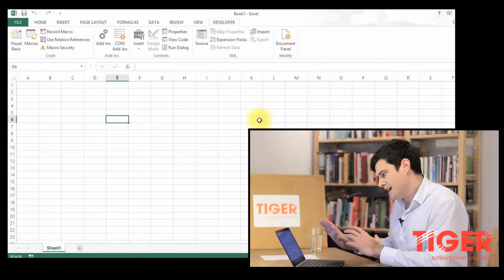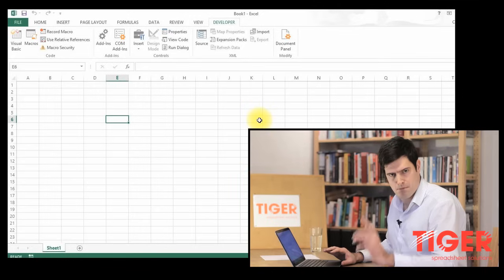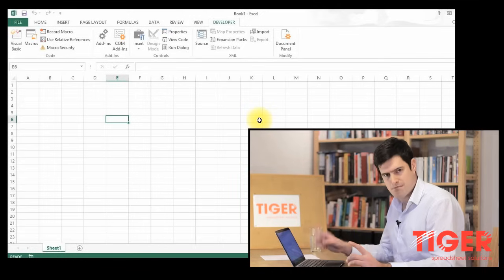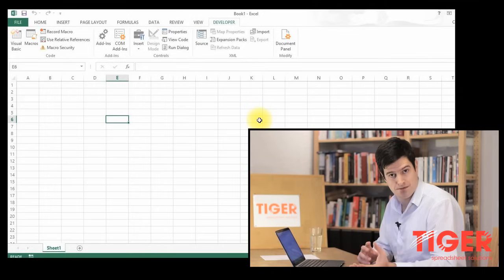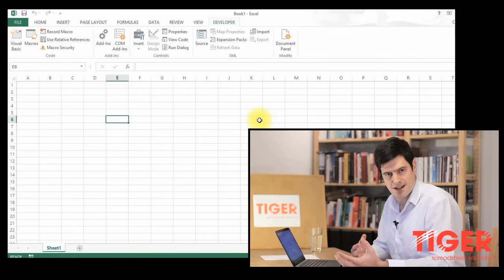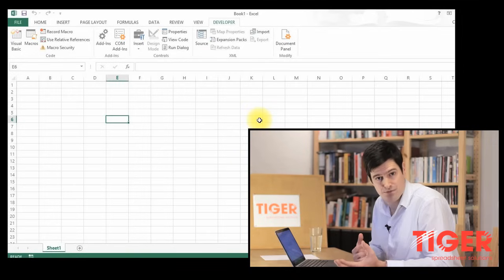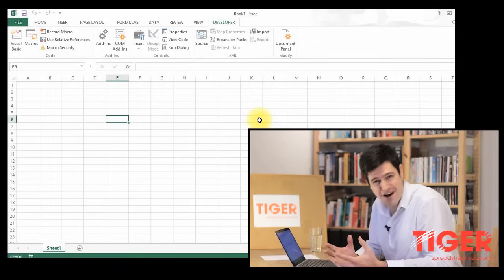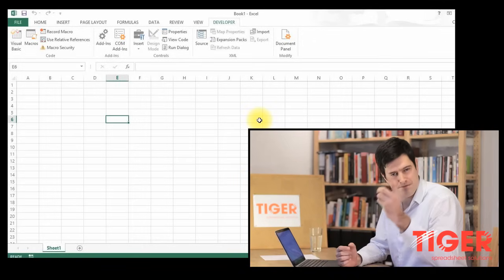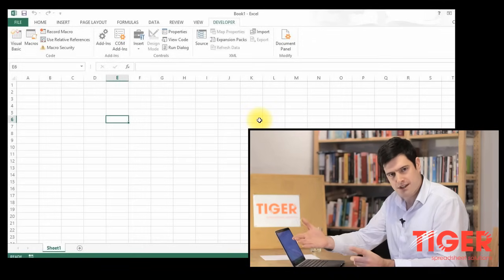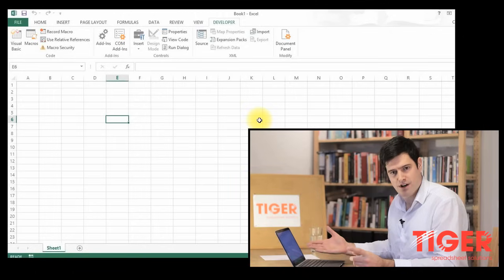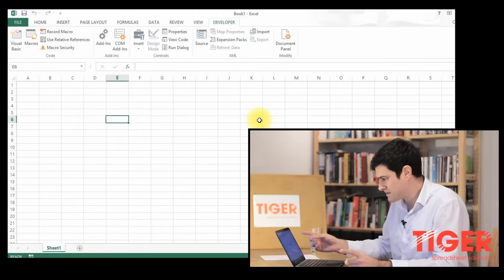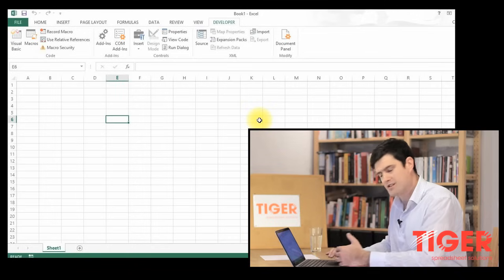What we're going to do in this video is create a button and attach a macro to that button to do something. We've all seen fancy, advanced, sophisticated spreadsheets. I've created a few myself that have buttons in that run routines that do things in the spreadsheet. That's what we're going to do. We're going to put a button in and attach a macro to it.